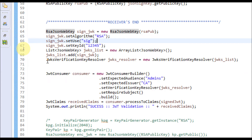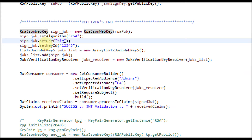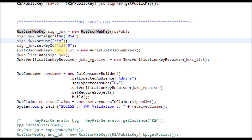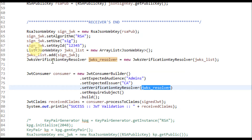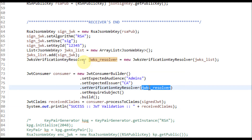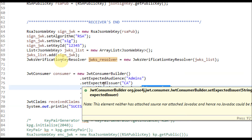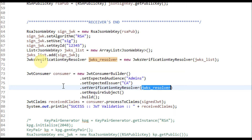After that we use the JSON Web Key Verification Key Resolver, where you pass the keys. You can have multiple keys because it takes a list of JSON Web Keys. While verifying the JWT token at the consumer side, when you are building a consumer object, you pass the JWK Verification Key Resolver object. It picks up the public key from this list and tries to verify the signature. If the signature is verified, it processes the claims.